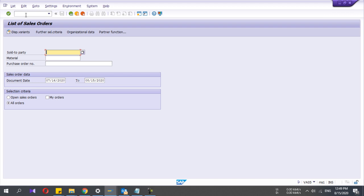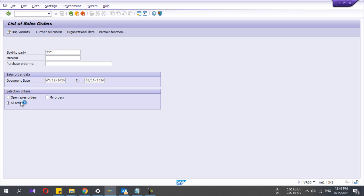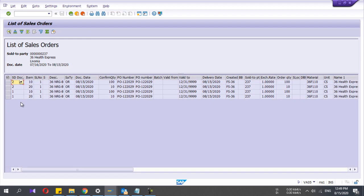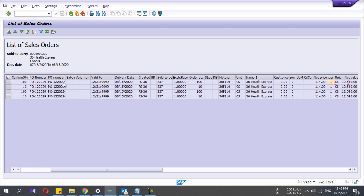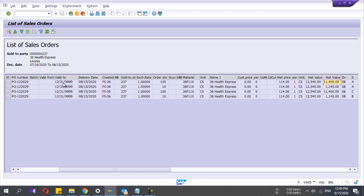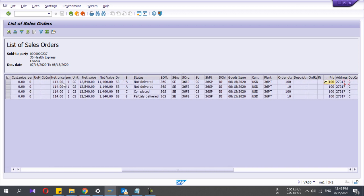The third report is VA05 — this is to view the list of sales orders. The screen is similar to the previous report. You can view all sales orders or open sales orders. Here you have the PO number, validity date, and material details — go through all the fields one by one.